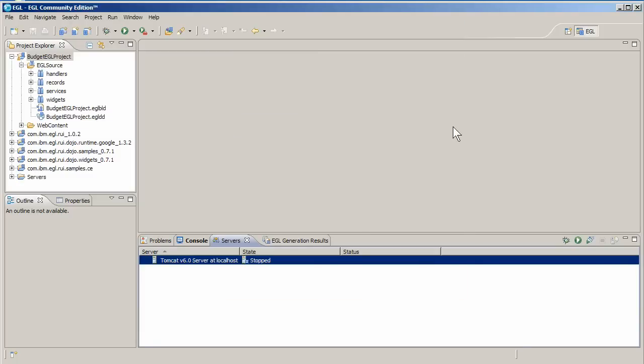To deploy the budget application to your new server, go back to the deployment descriptor that EGL created as part of the new project. Double click the file to open it in the EGL editor.